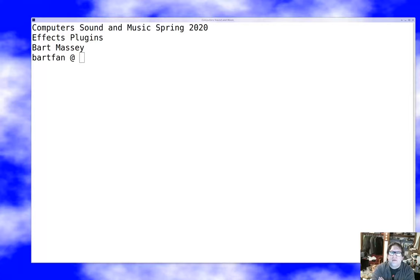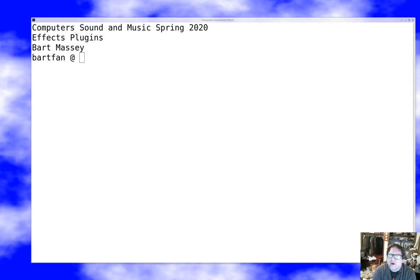Hello everybody, I'm Bart Massey. Welcome to computer sound and music. Today we're going to talk a little bit about effects plugins architecture and how that plays out in practice, building on the things that we talked about last time.